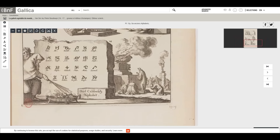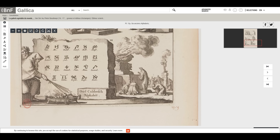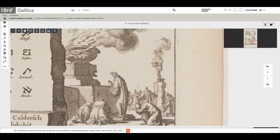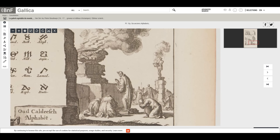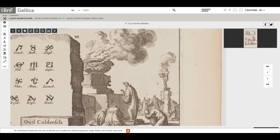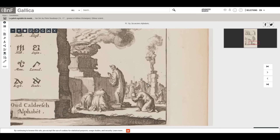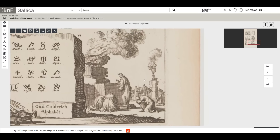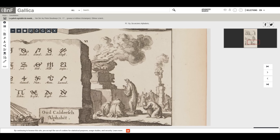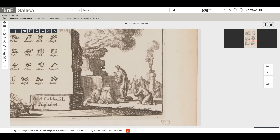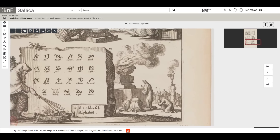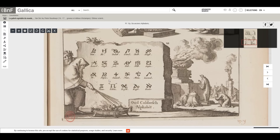We have the Chaldeans here, and I find this super interesting — we have them worshipping or sacrificing to the gods. We know a lot about this in history, how the Chaldeans went very pagan in their ways. I think that's what they're trying to symbolize here.